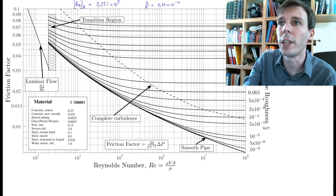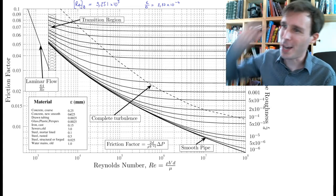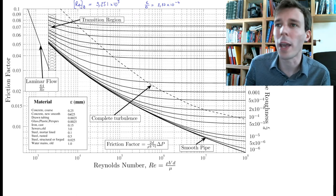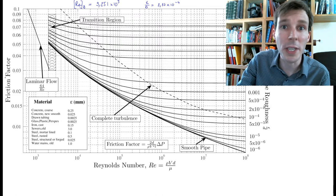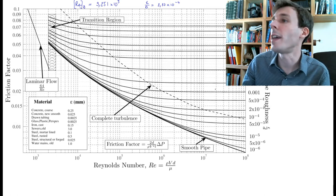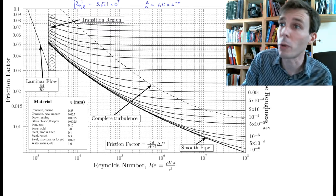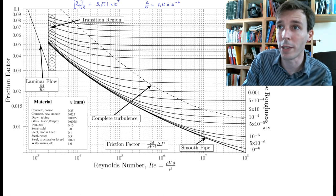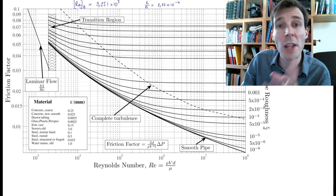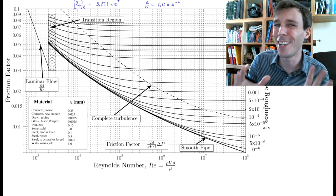Now let's turn to the Moody diagram — a big and somewhat inelegant diagram that is always scary the first time, but the more you use it, the simpler it becomes. On the left axis is the friction factor we want to read out. On the bottom axis is the Reynolds number input, and on the right axis is the relative roughness input. We have both values: Re = 9.251 × 10⁵ and ε/d = 2.27 × 10⁻⁴. This is a completely non-dimensional diagram, making it extremely useful in engineering.